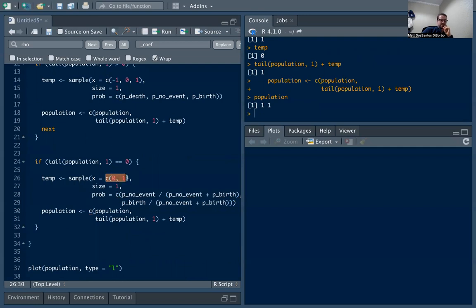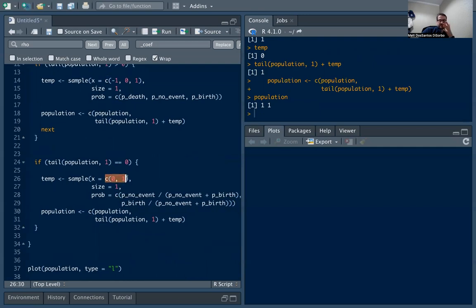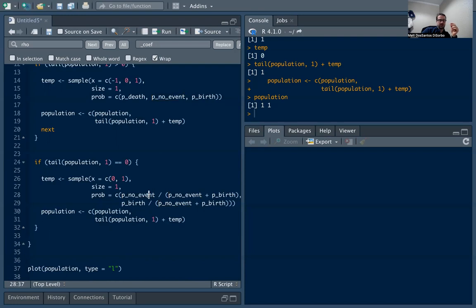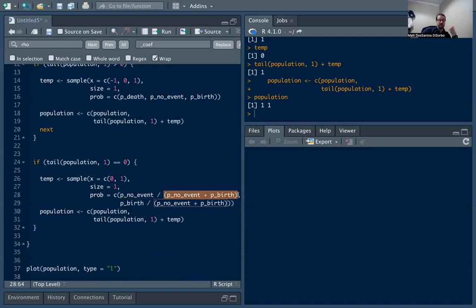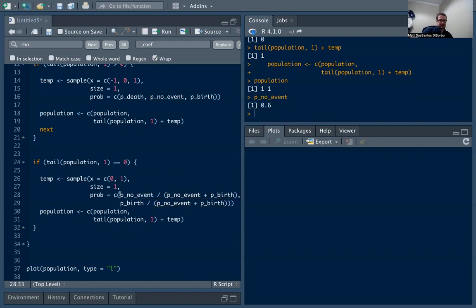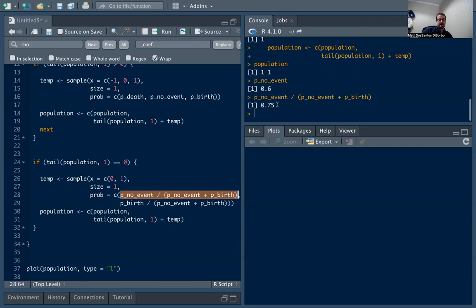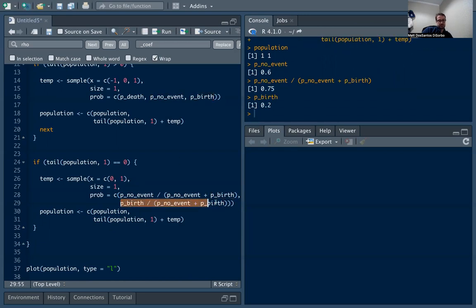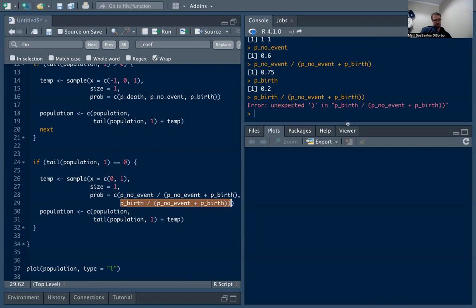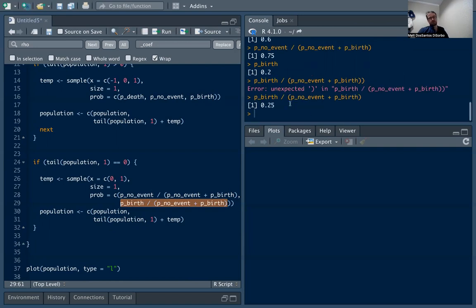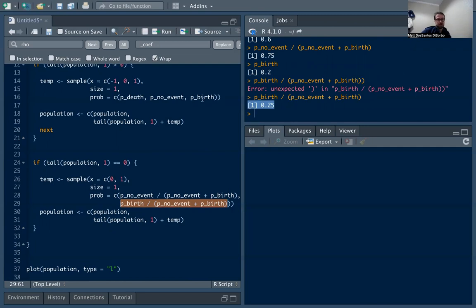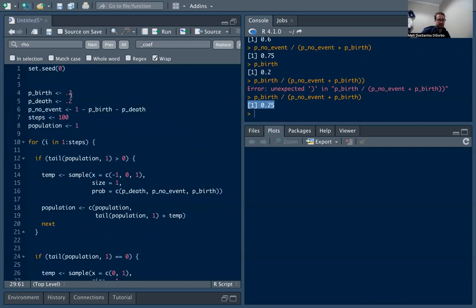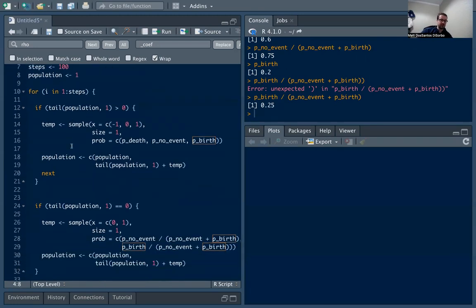We just define the probability. Again, you can do this how you want. We just define the probabilities where we re-normalize. So we take the probability of no event and divide by the only two possible things, which is no event and a birth. We take out the death. So marginally, no event has 60% probability, when we re-normalize it goes up to 75%. Marginally the birth has 20% probability and then it goes to 25% when we re-normalize. You can change that if you want. You can even have these vary over time, but in this case we're doing a simple example so you can build from there.